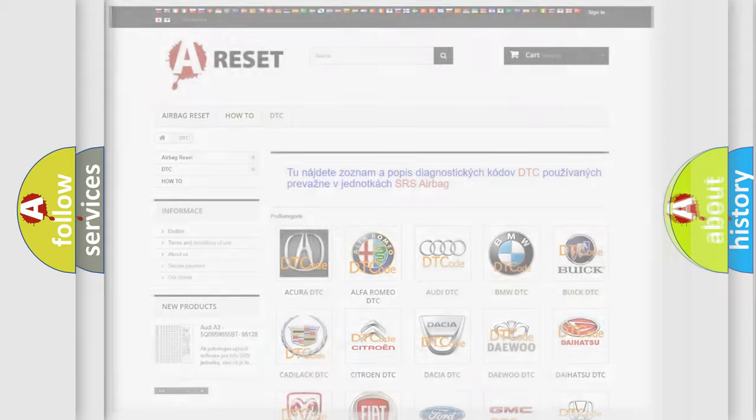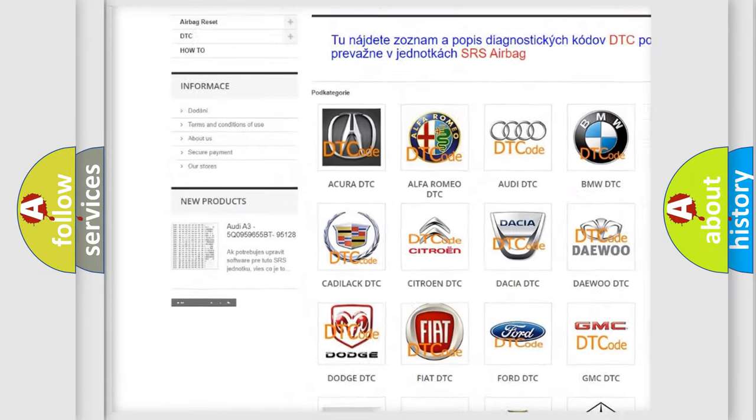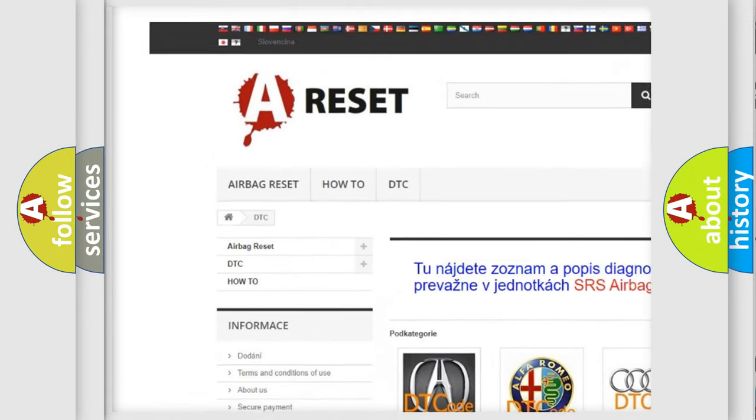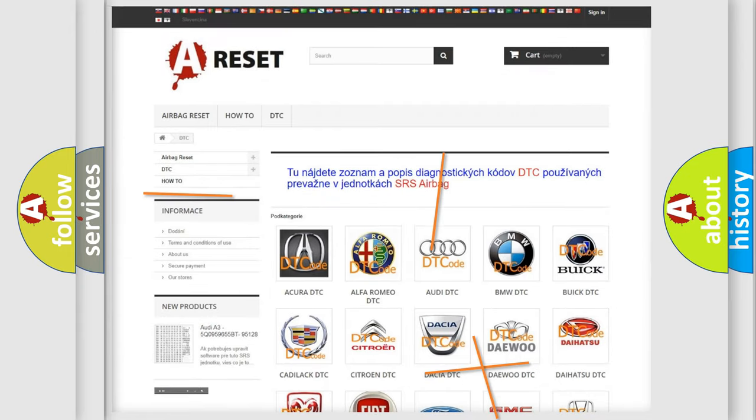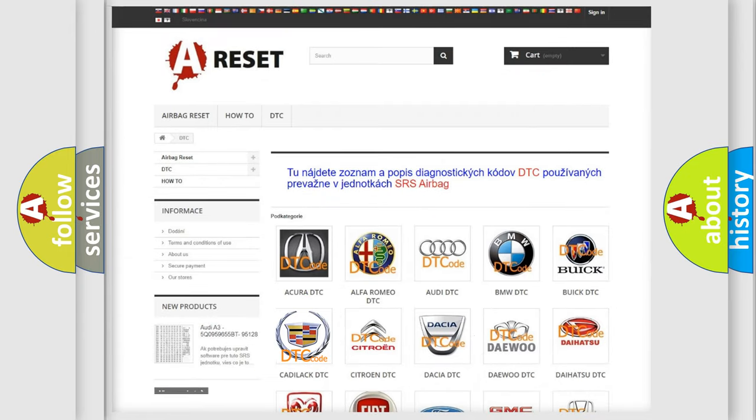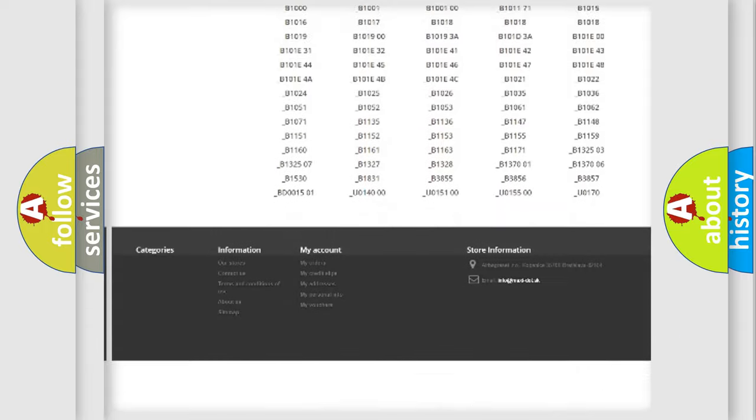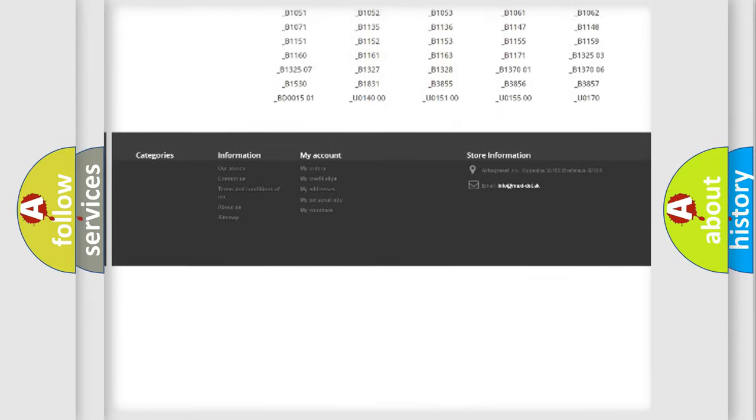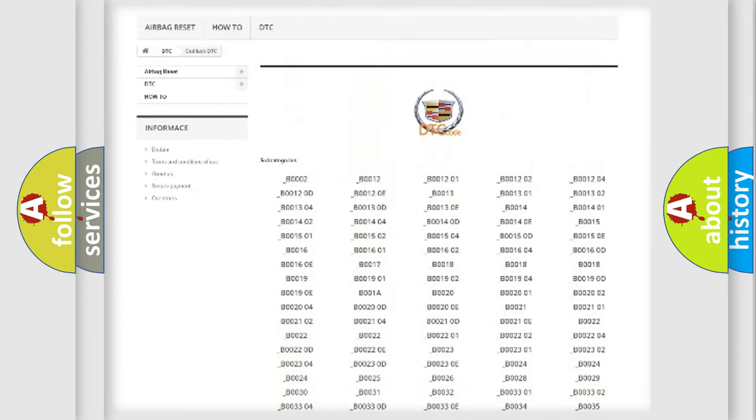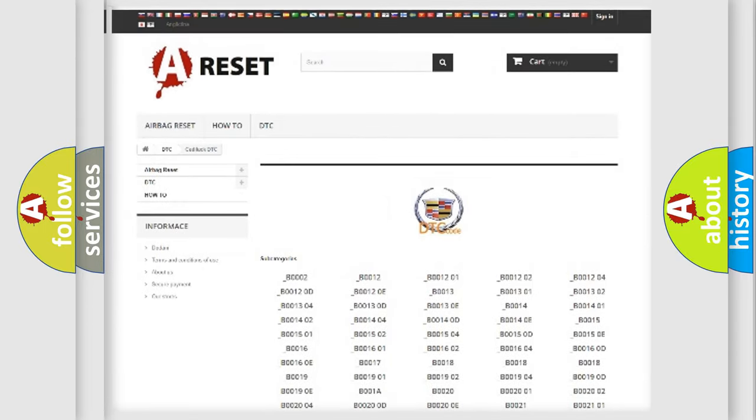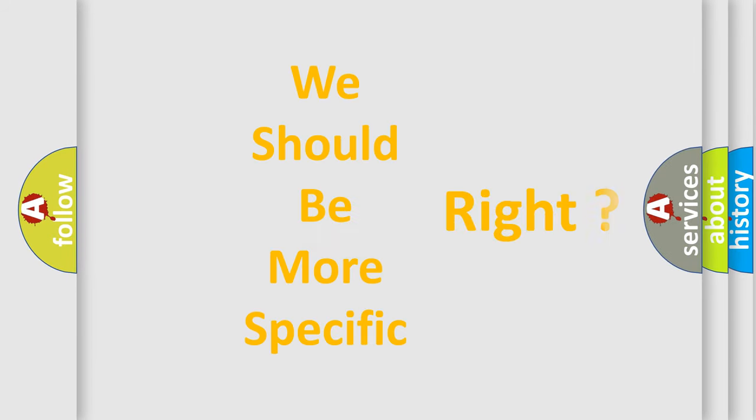Our website airbagreset.sk produces useful videos for you. You do not have to go through the OBD2 protocol anymore to know how to troubleshoot any car breakdown. You will find all the diagnostic codes that can be diagnosed in Cadillac vehicles, and many other useful things.